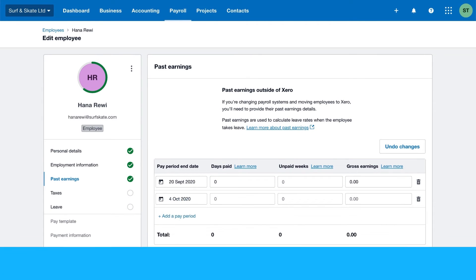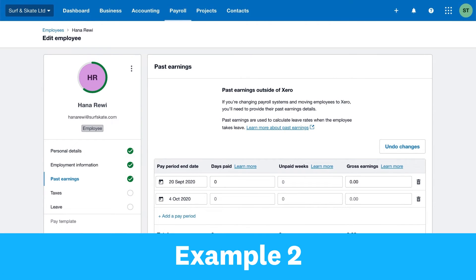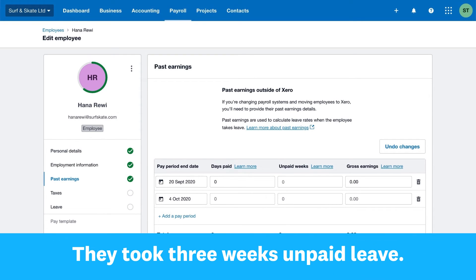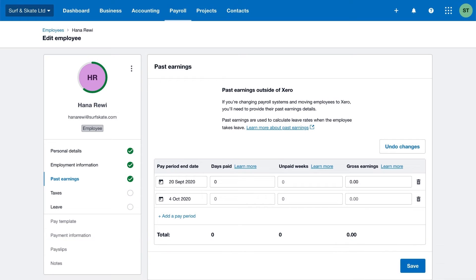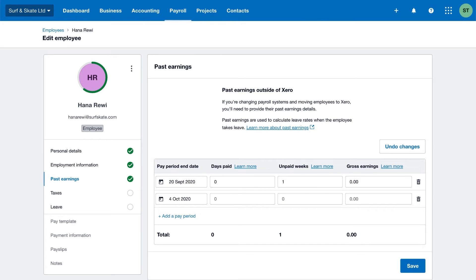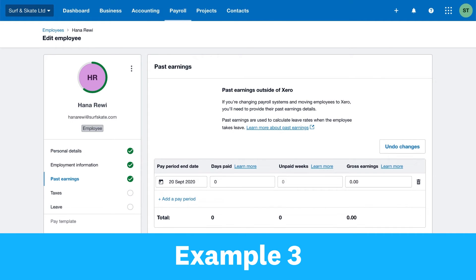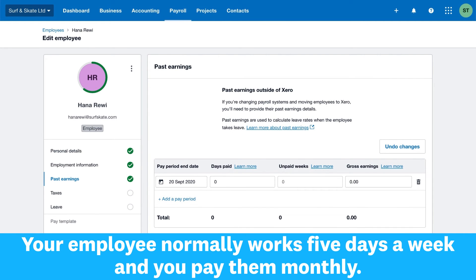Example two: Your employee normally works five days a week and you pay them fortnightly. They took three weeks unpaid leave. Since you don't count the first week, enter zero days paid and one unpaid week for their first pay period. Then enter five days paid and one unpaid week for the second pay period.